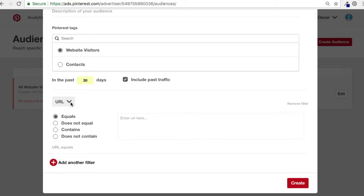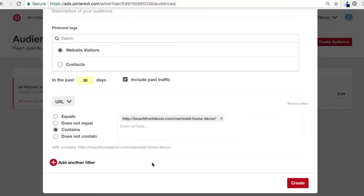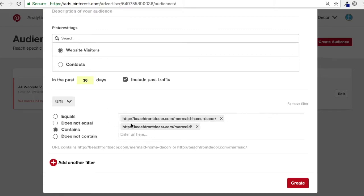For filters, you can do URL equals, does not equal, contains, or does not contain. I like to use 'equals' or 'contains.' If you go to Contains and enter the URL, it'll say 'URL contains [your URL].' This works well if you have a section on your website, like beachfrontdecor.com/mermaid/bedding — then Contains makes sense. I don't have mine set up like that.